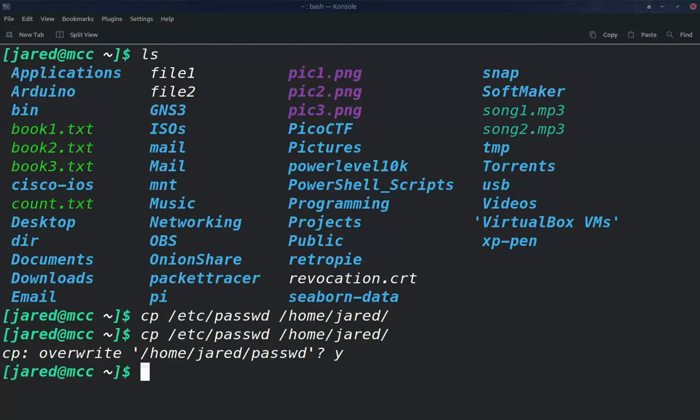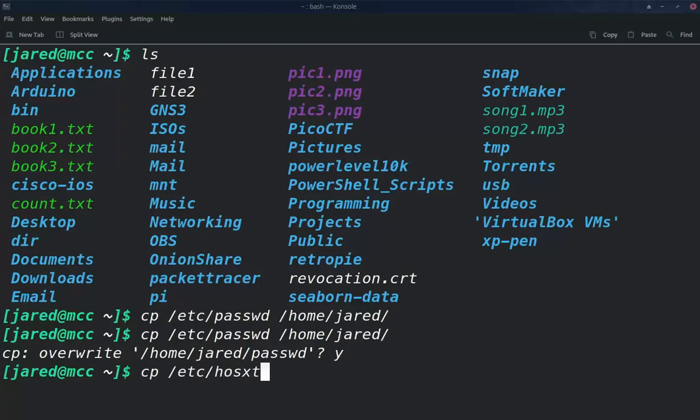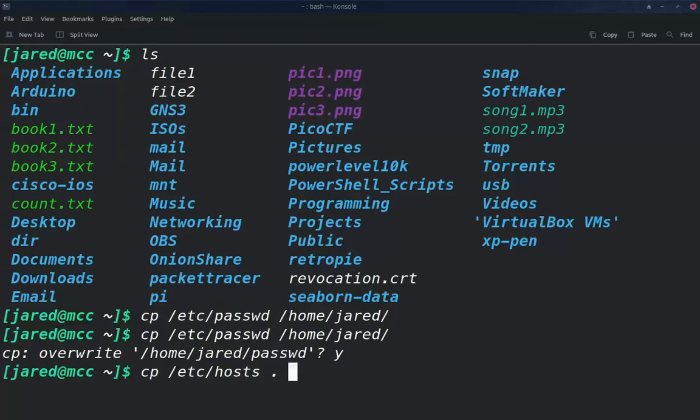We can also use a dot to identify our current location. So again, I'm going to copy now /etc/hosts and I'm going to put dot right here. Again, this is a relative path type of thing where I'm just saying, Hey, I want it to be dropped right here in my current folder. And that does that.